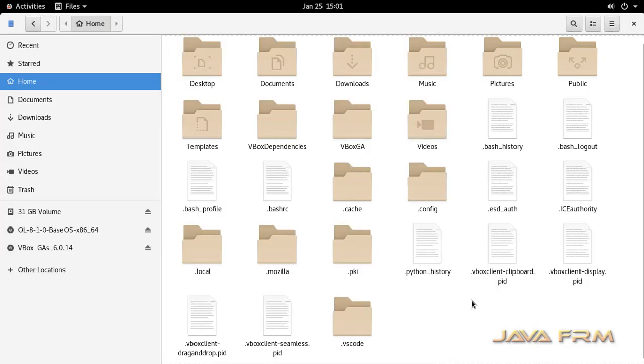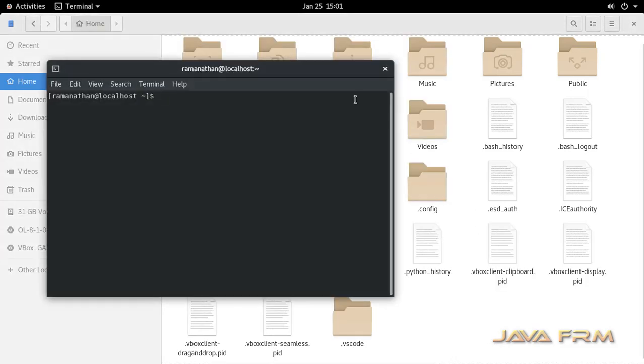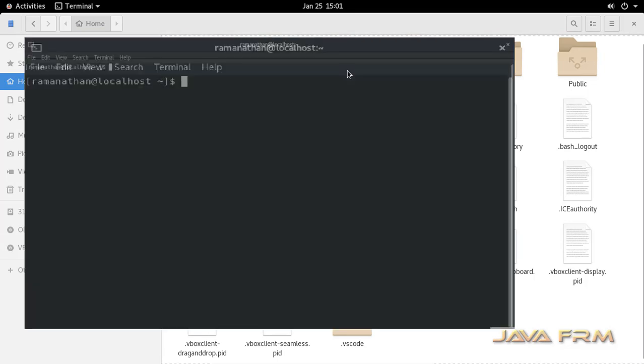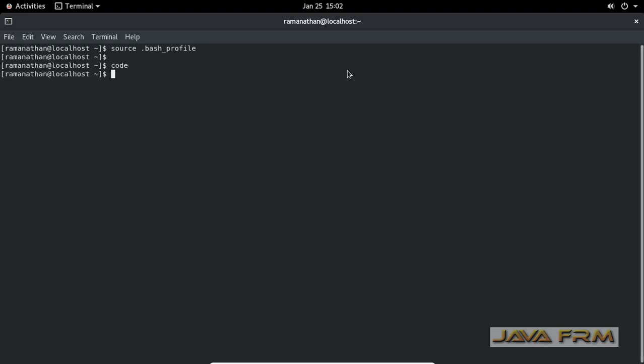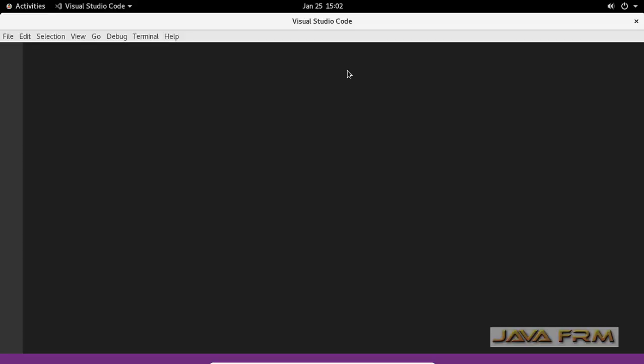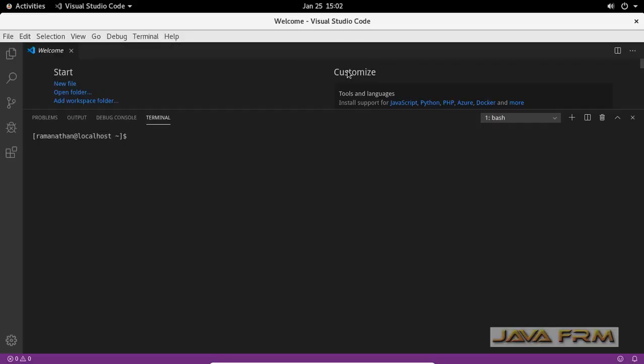Now once again I am opening the terminal in current directory. I am going to type the command source dot bash underscore profile which will load the latest changes in the bash profile settings. I am typing code. This will start the Visual Studio Code.